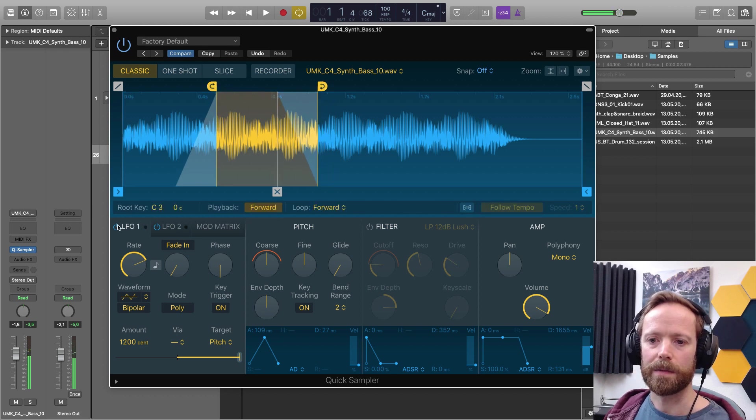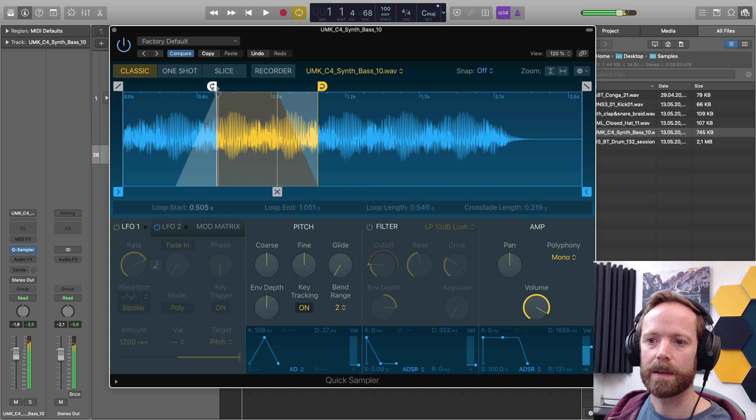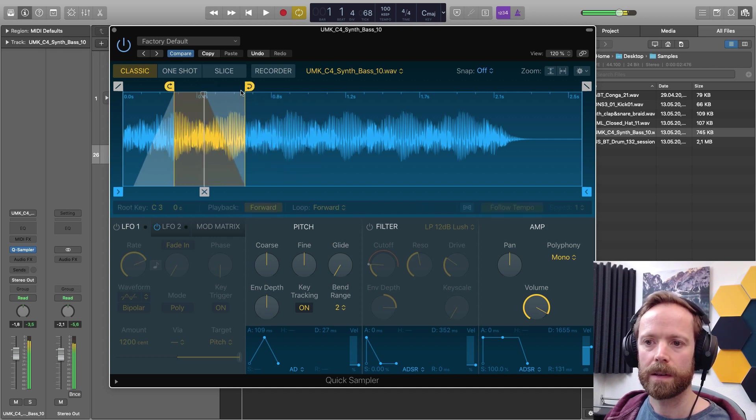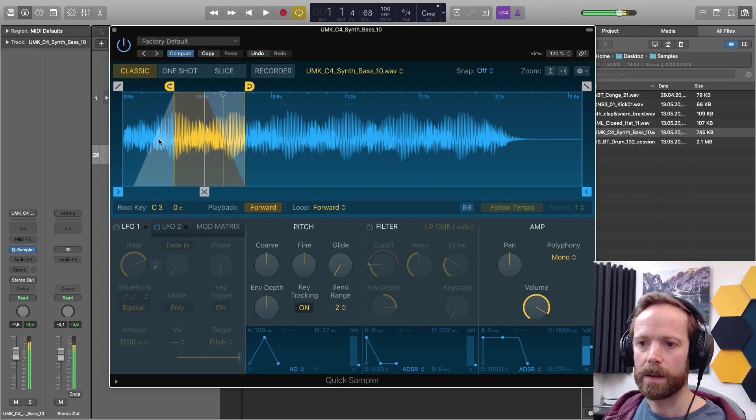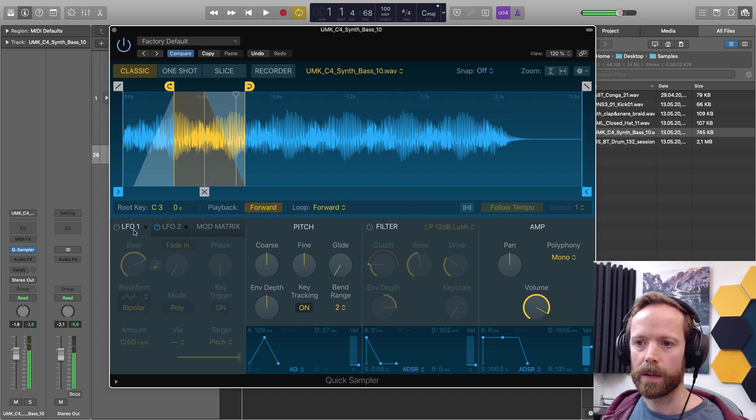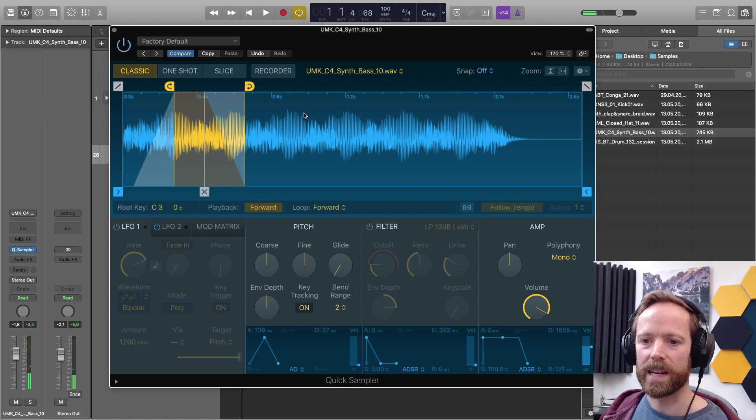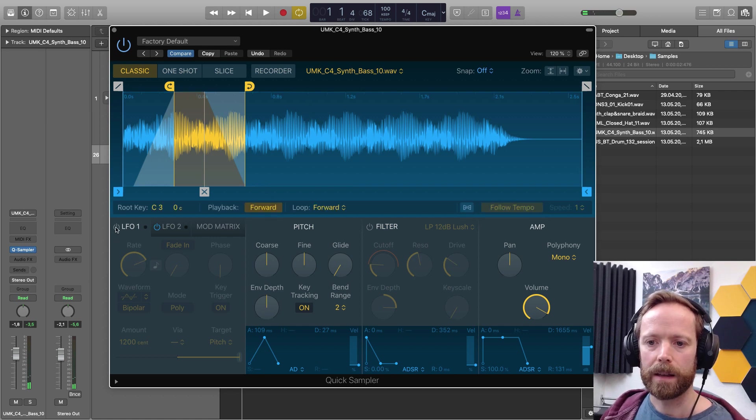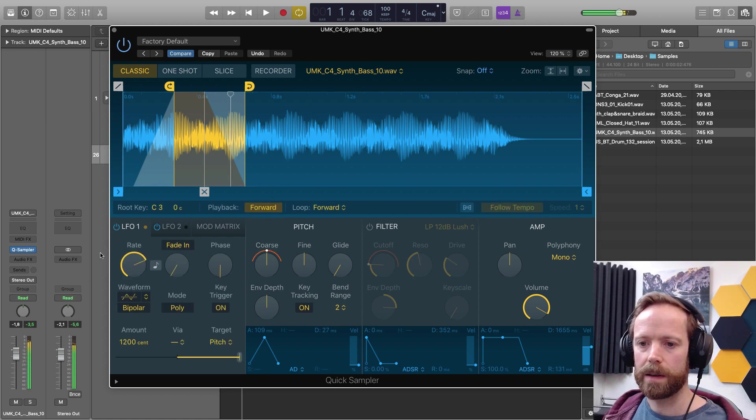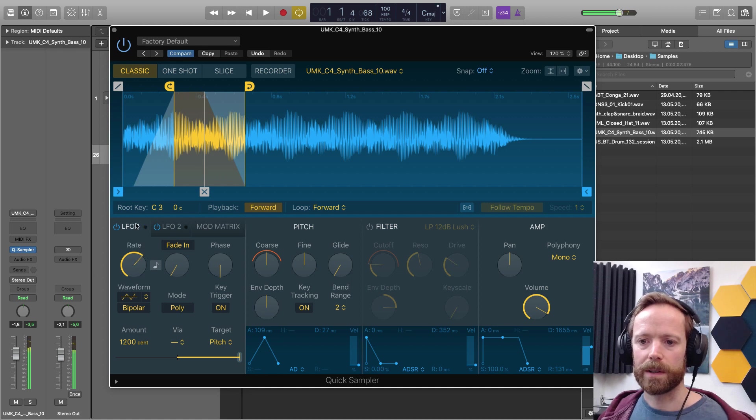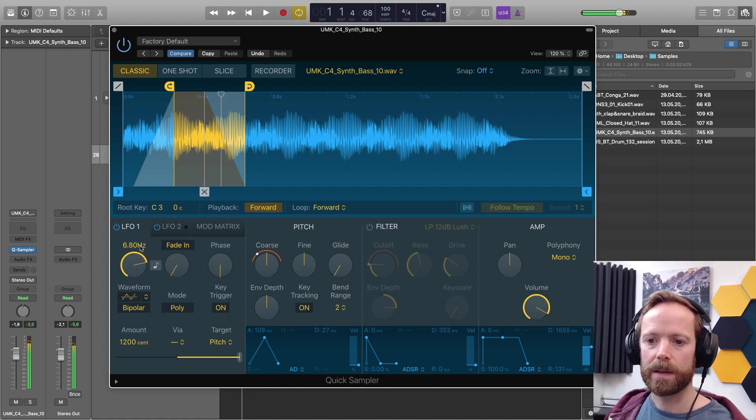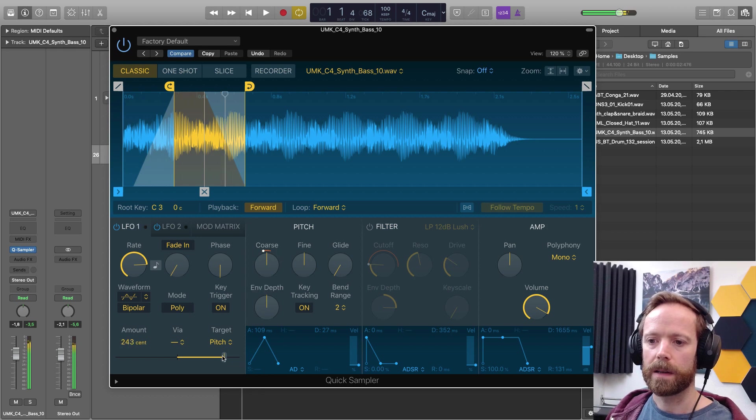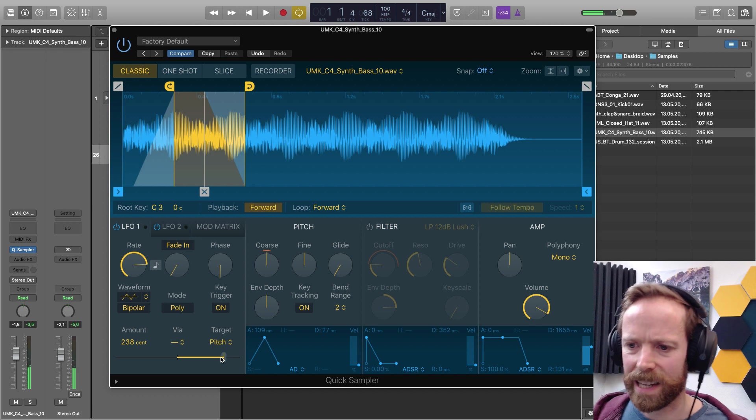Let's turn off that LFO modulation. So yeah, set up a loop there very easily and we've got some LFO modulation. Bring it down, make it a bit less drastic.